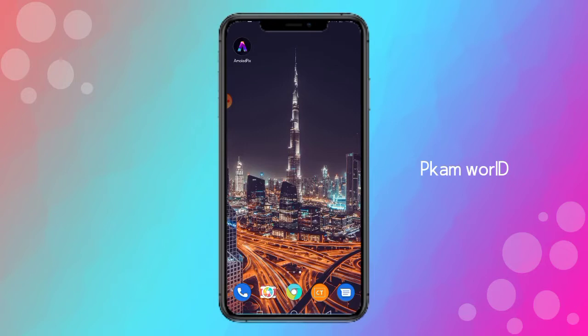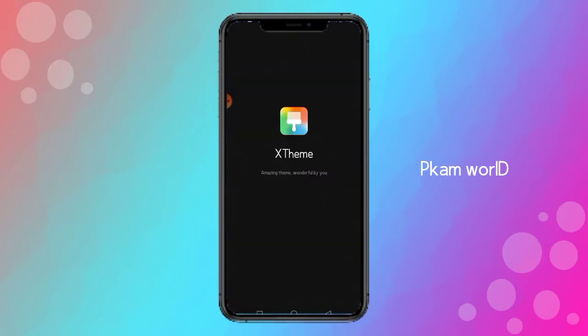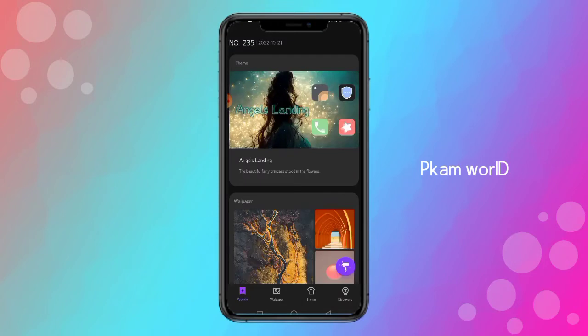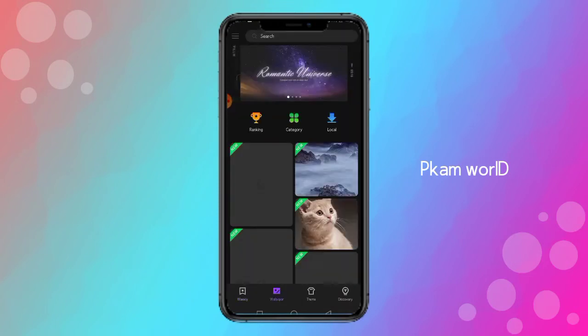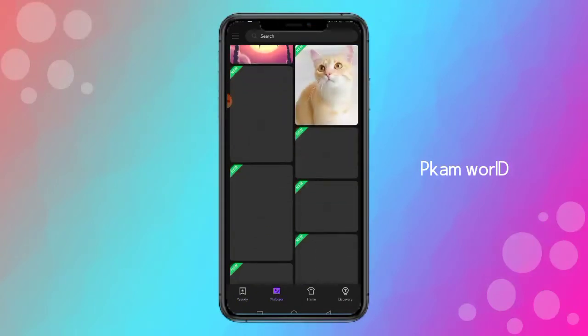I want to show you a default wallpaper app. If you are in the background, I can show you the app for XTheme. You will add the wallpaper in Infinix, and you can add the wallpaper in any second.